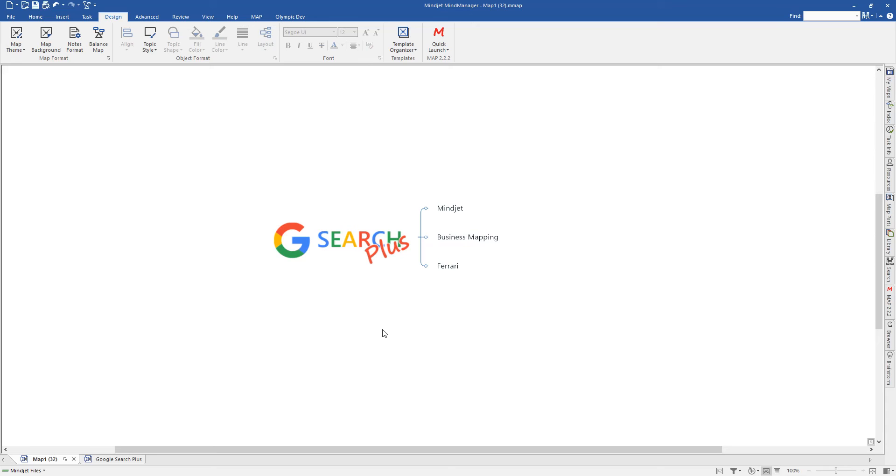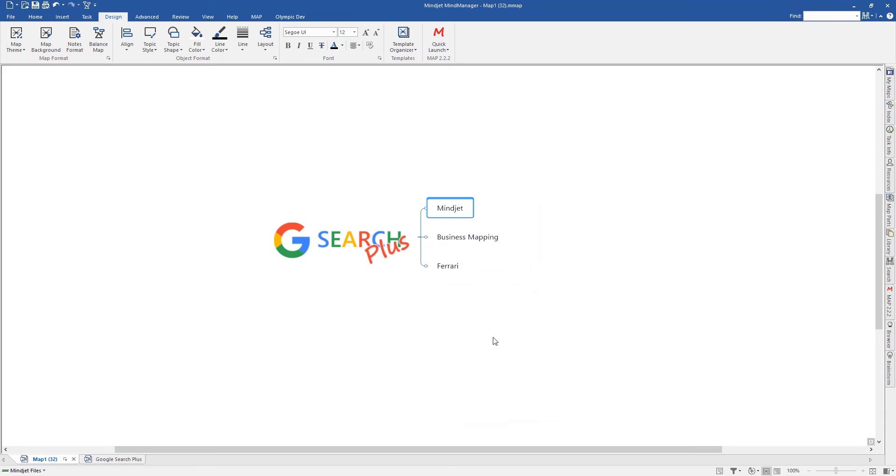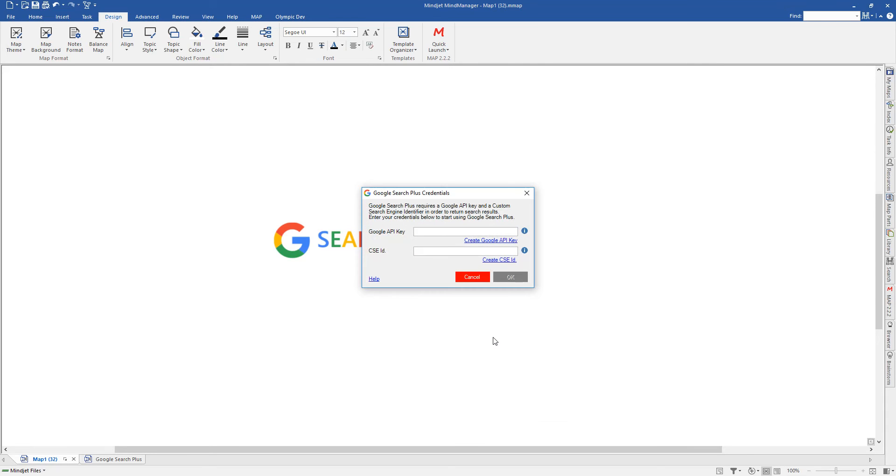Basically, the way that we've set this up is that when you want to retrieve some Google search results around a term, you ideally put the term onto a topic. Right-clicking on the topic, you'll then see that you have a Google Web Search option within the context menu. Once you activate this, you will probably see the following screen. This is because you haven't yet set up your Google Search Plus credentials. This is the API key and the search engine ID that I mentioned earlier.